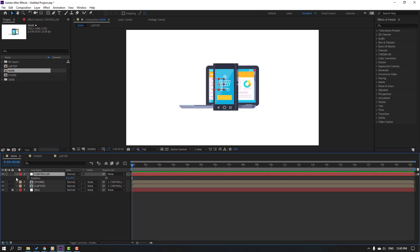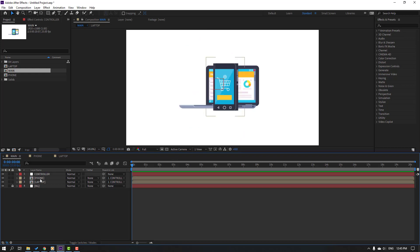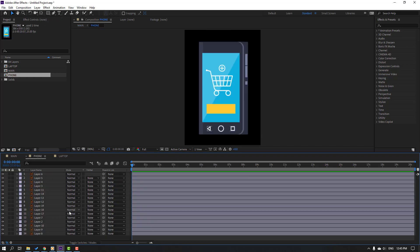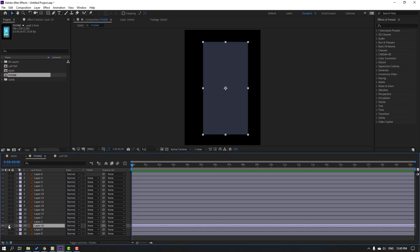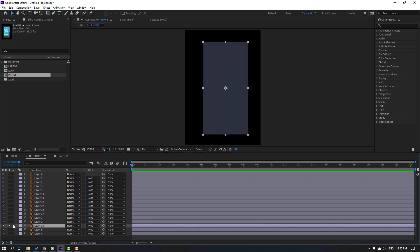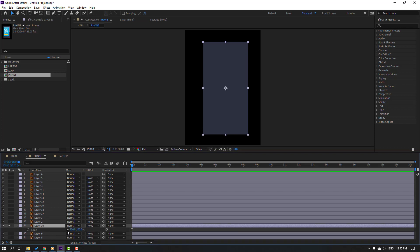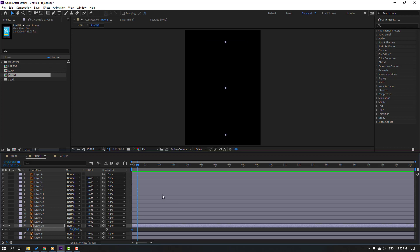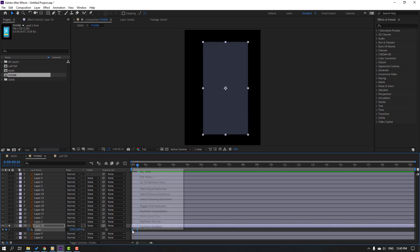Open the phone composition again, select this object, go to solo, and press S. Click this icon to make a scale keyframe, change scale to zero, then go to the 10th keyframe. For the shortcut, hold Shift and press Page Down. Change scale to 100, select the keyframes, make Easy Ease.